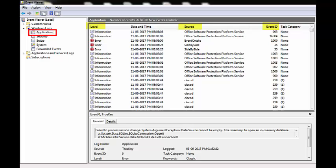Here, Application is the Event Log Name. Error, Information, Warning are the Event Levels or Event Types. Each Event has a Source and an Event ID.